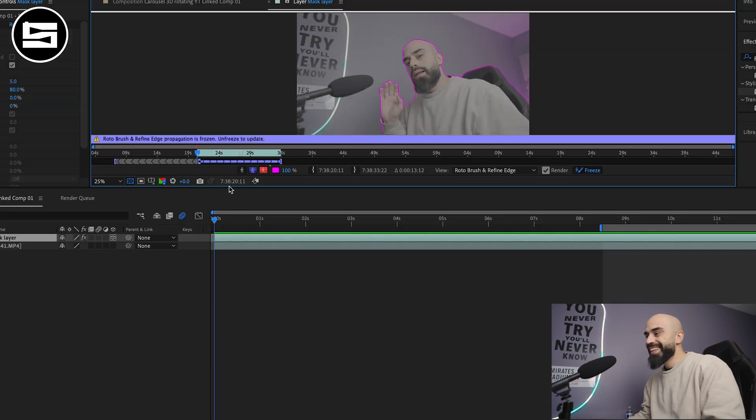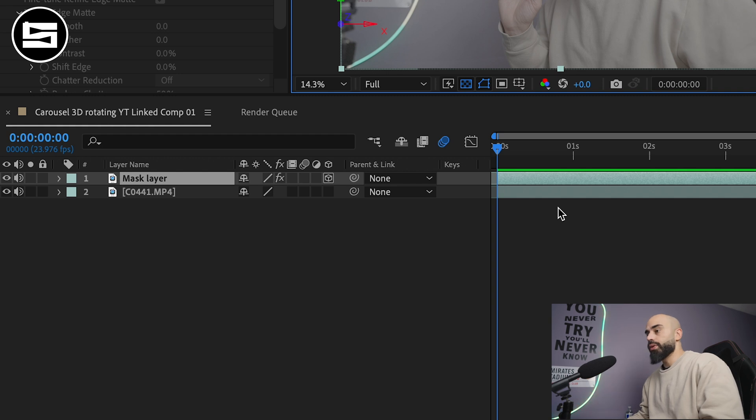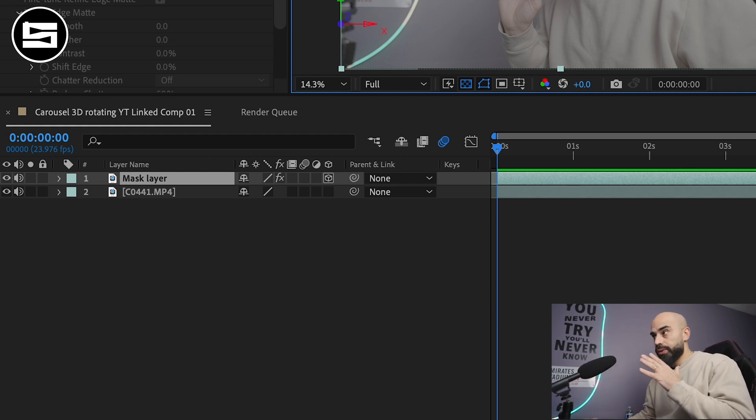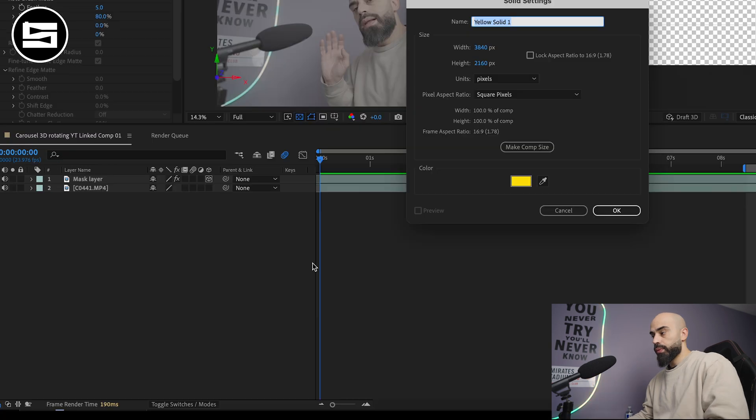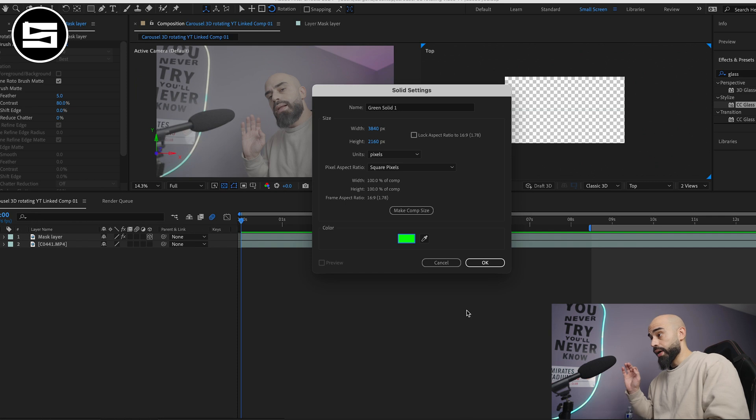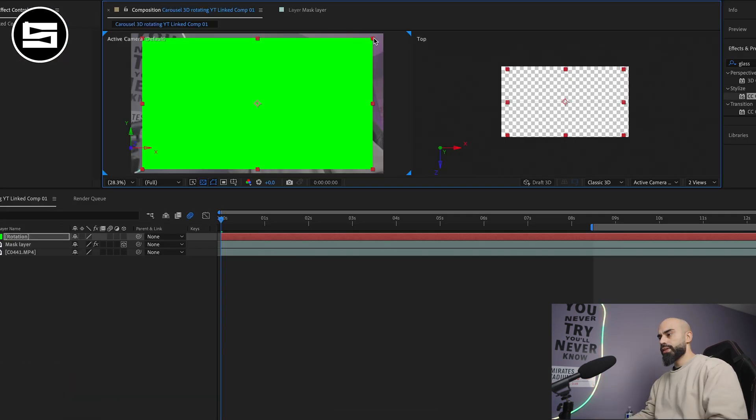Make sure again you rename it 'mask layer' just so you know you won't get it confused. We'll create new solid. Once you create a new solid you can make it any color honestly but you have to make sure to name it 'rotation'.